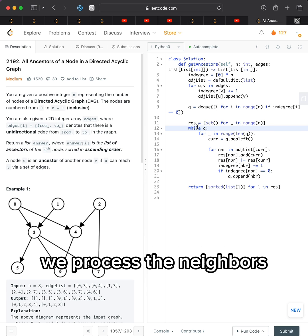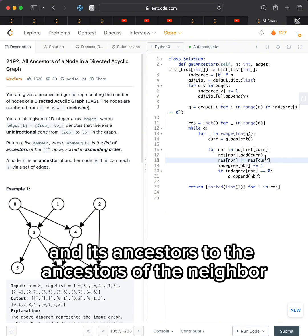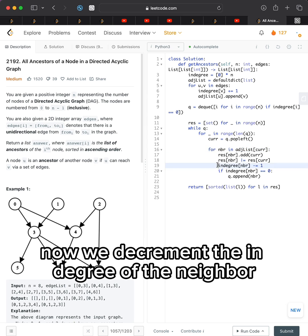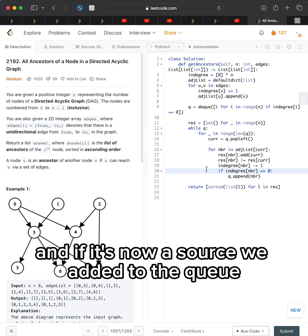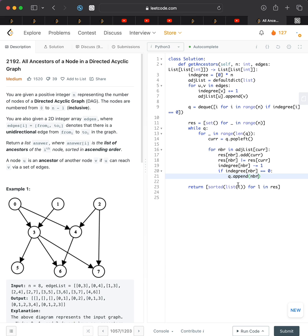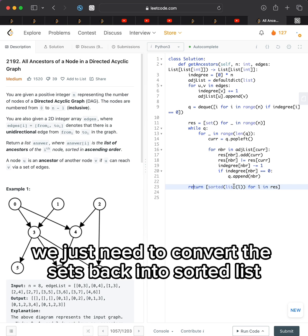We process the neighbors and add the current node and its ancestors to the ancestors of the neighbor. We decrement the indegree of the neighbor since we processed this edge, and if it's now a source, we add it to the queue. At the end, we just need to convert the sets back into sorted lists.